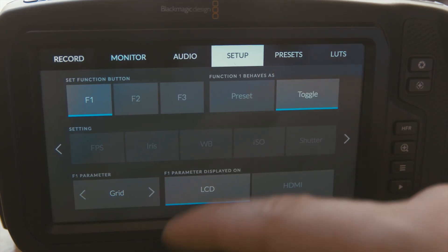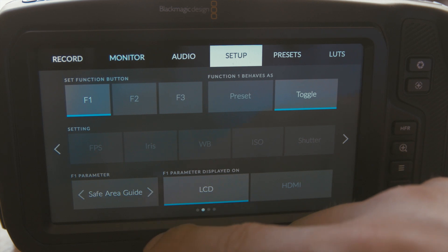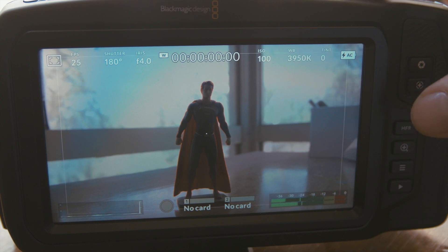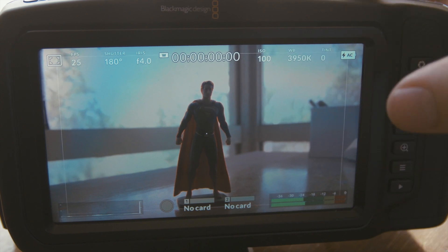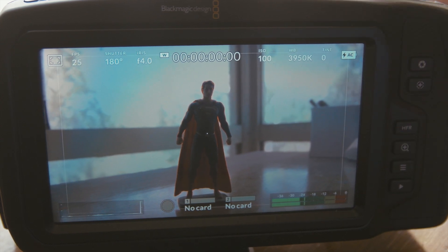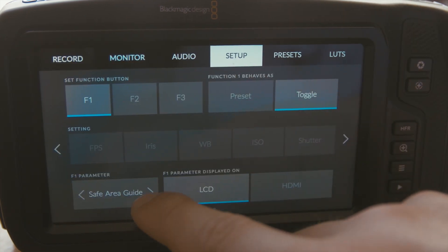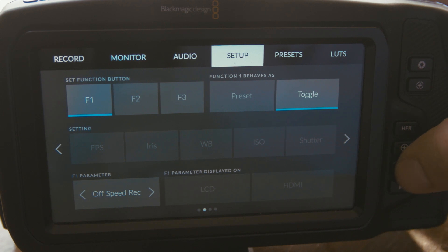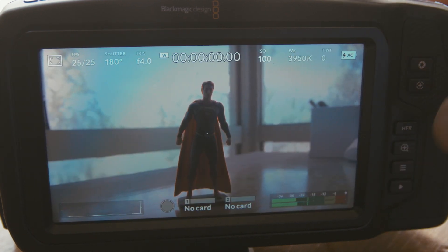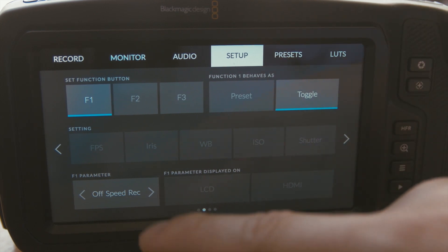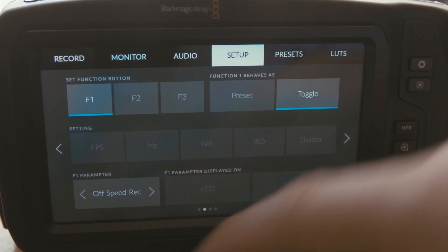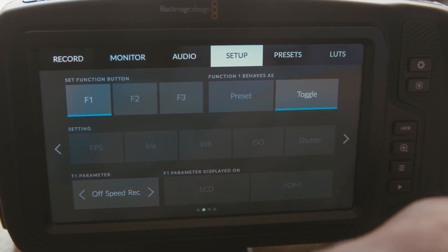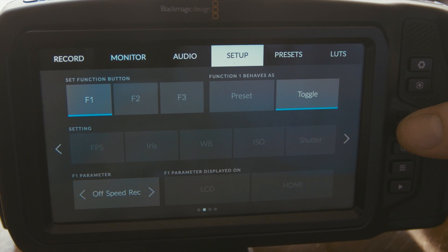You've got grid as well, which displays grid information on the display. Safe area guide will show you your borders — you can see those borders come up, and you can change the settings there but I won't get into too much detail. Off-speed recording lets you change your frame rates to higher frame rates; you preset that in the record window. That said, off-speed recording is not too useful here because you've already got the high frame rate button.